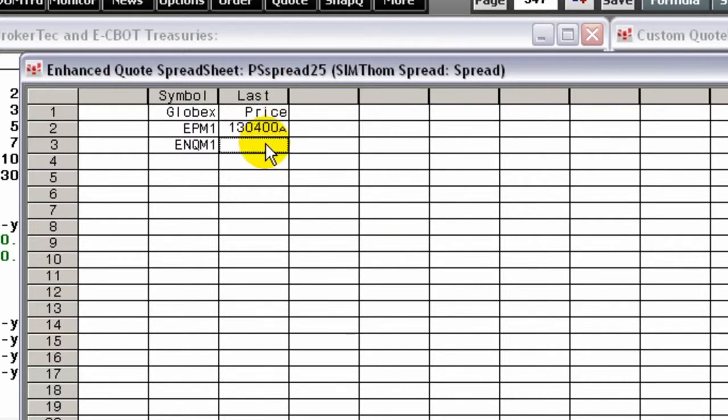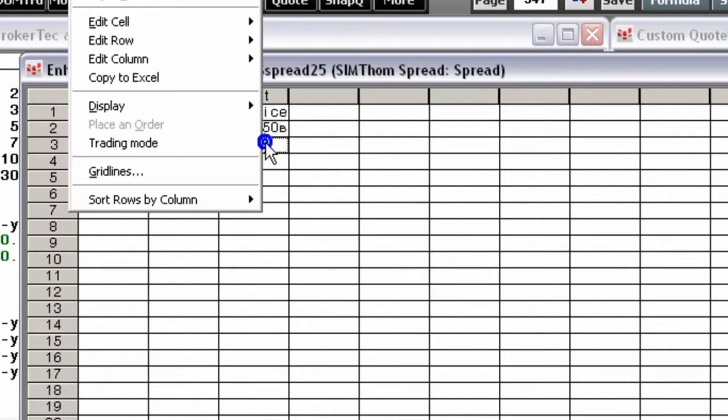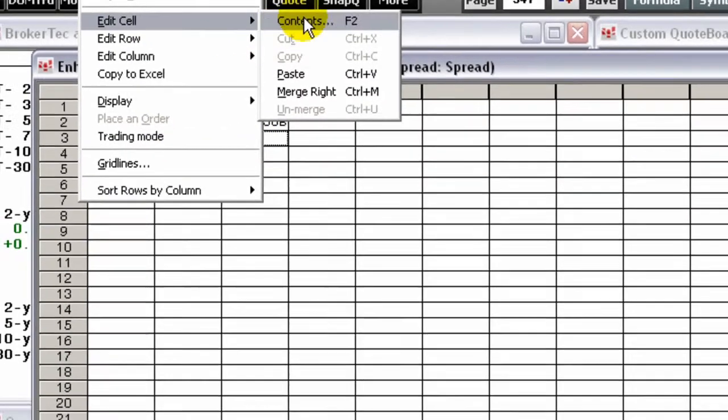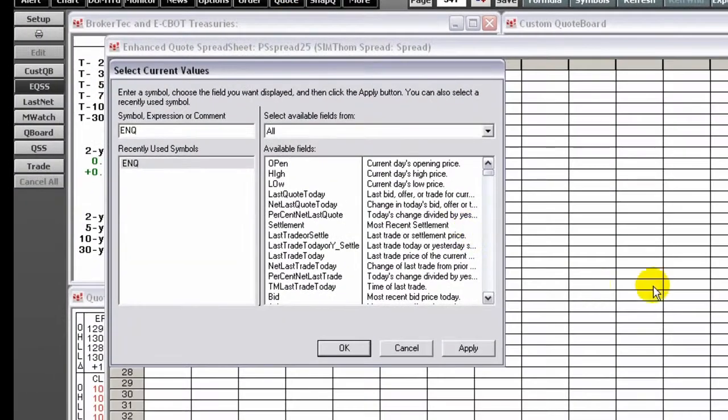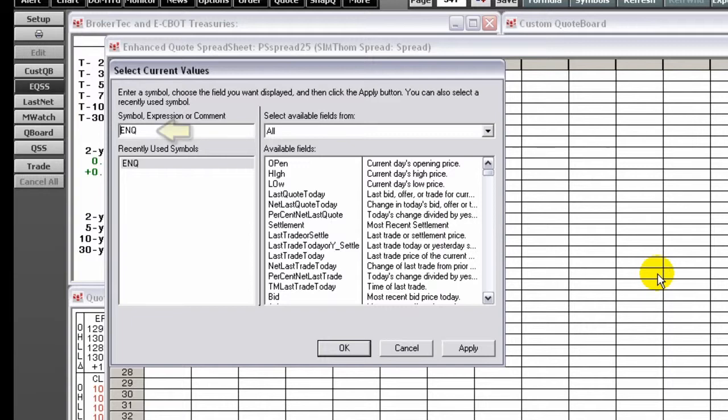To enter data cells, right-click a cell, point to Edit Cell, and click Contents. You can also press F2. If you click a cell on a row that contains a symbol, then that symbol will be listed automatically, and the field you choose will apply to that symbol.